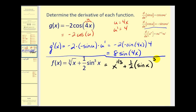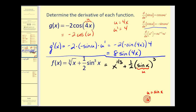The first term is not a composite function, but 1/2 sine x to the third is a composite function. The inner function would be sine x. So if u equals sine x, we need to find u prime, and u prime equals cosine x. So when we look at this, we should see the term 1/2 u to the third.